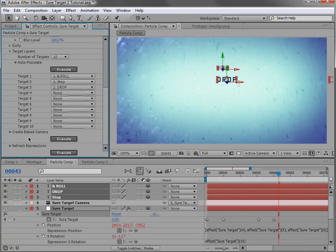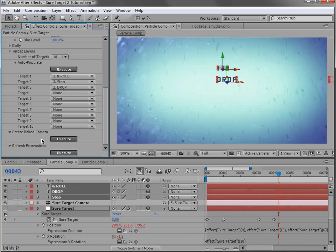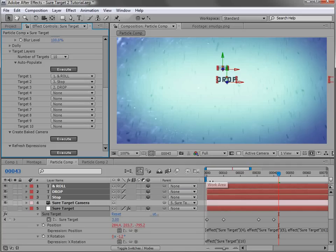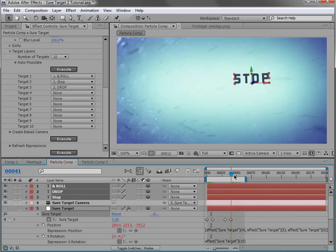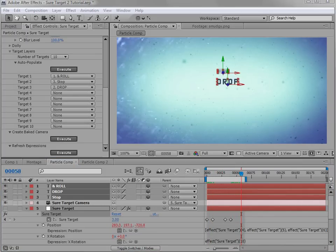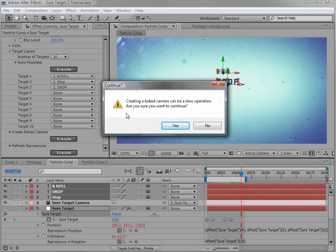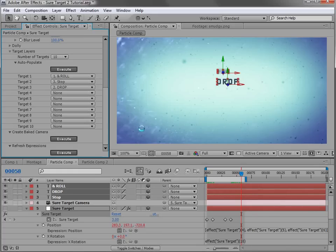Let's look at the 'Create Baked Camera' button. Expressions can be very slow — there's a lot of calculations going on. The problem with motion blur is it relies on sub-frame sampling, so it needs to calculate expressions at a sub-frame level, meaning one frame could take eight times as long with motion blur on. The solution is to create a baked camera with all settings automatically applied. Set your work area to the region where your SureTarget is active, click 'Create Baked Camera,' get a quick warning — hit Yes — and it takes a minute. Don't stop it, don't force quit — it's just creating all the calculations.